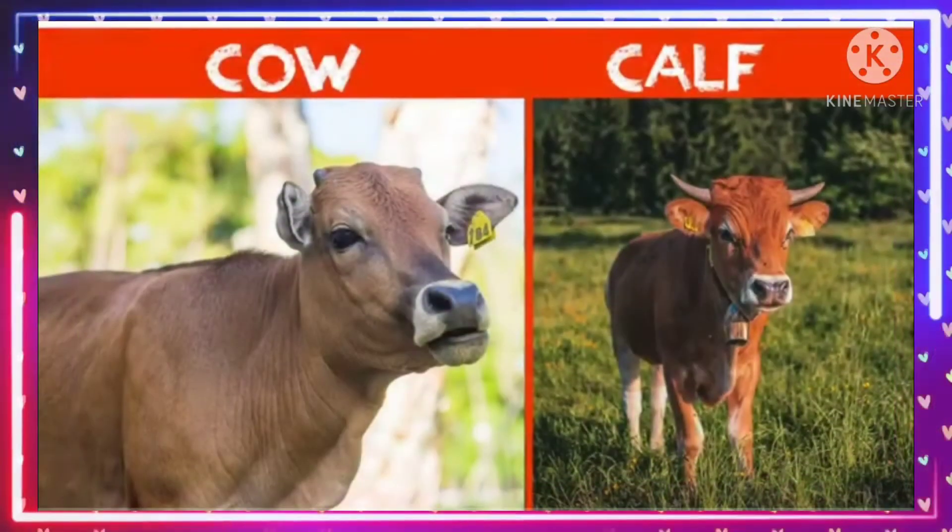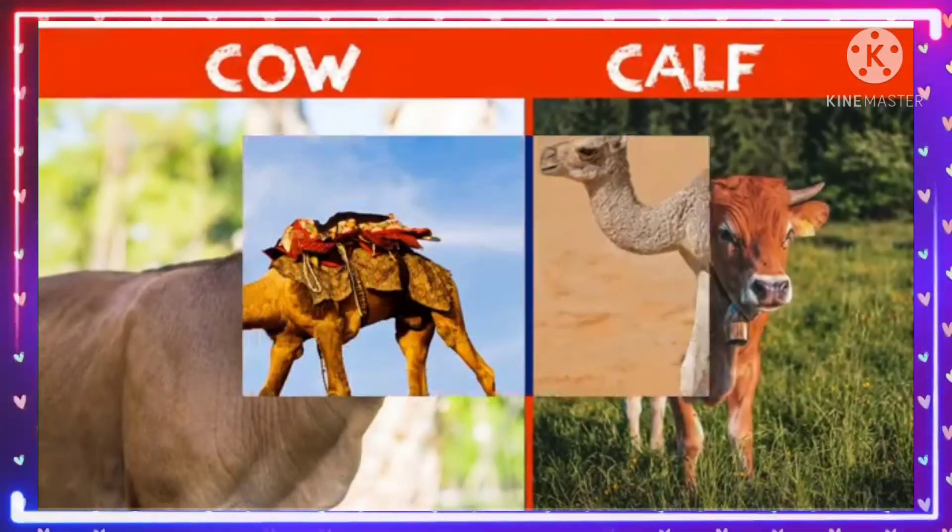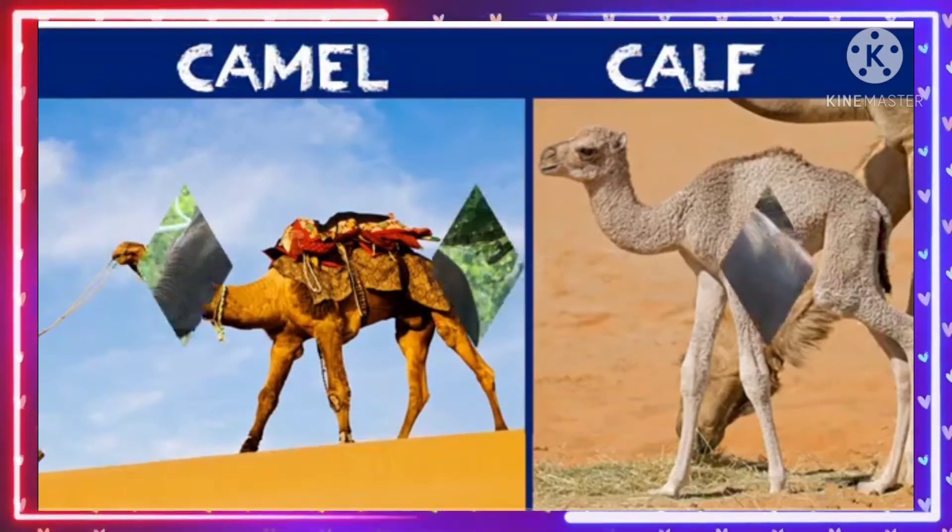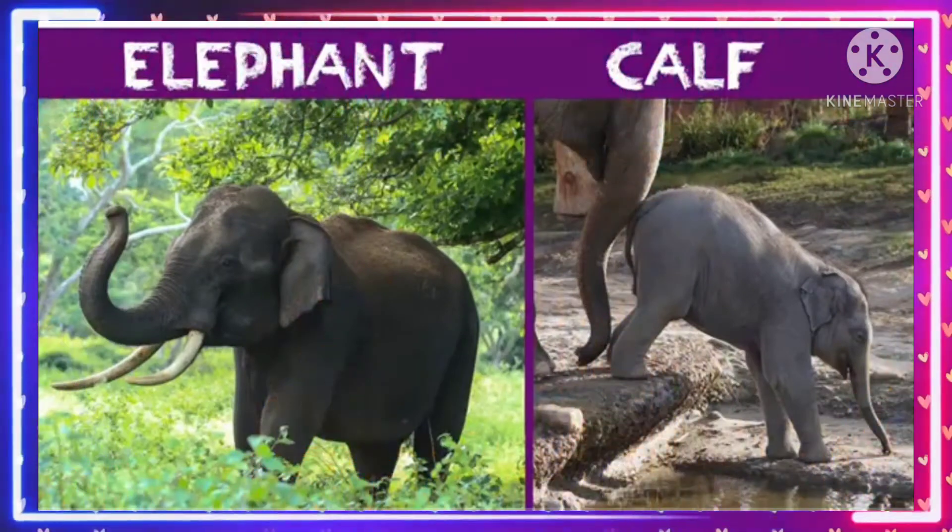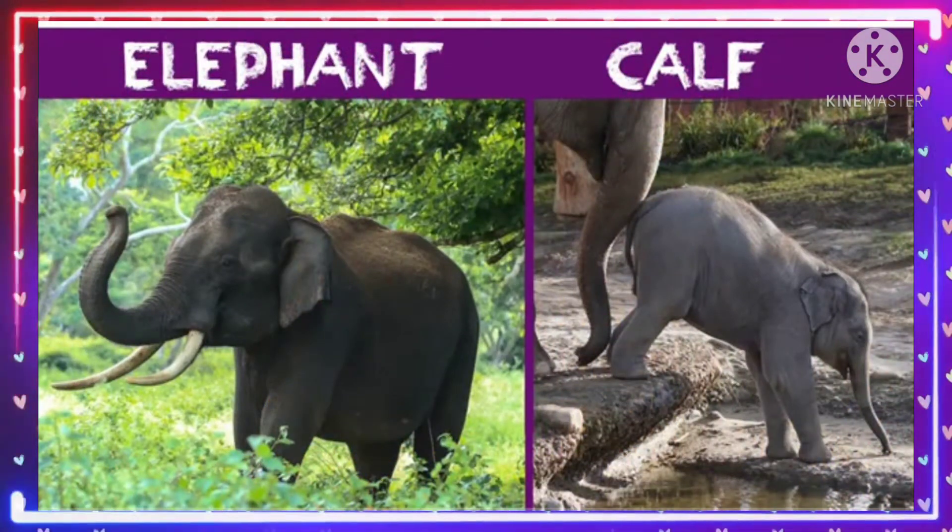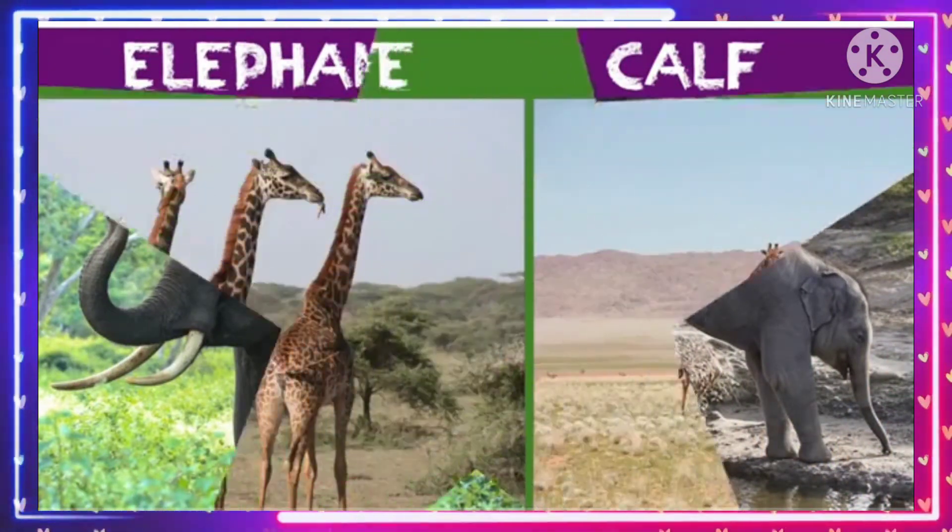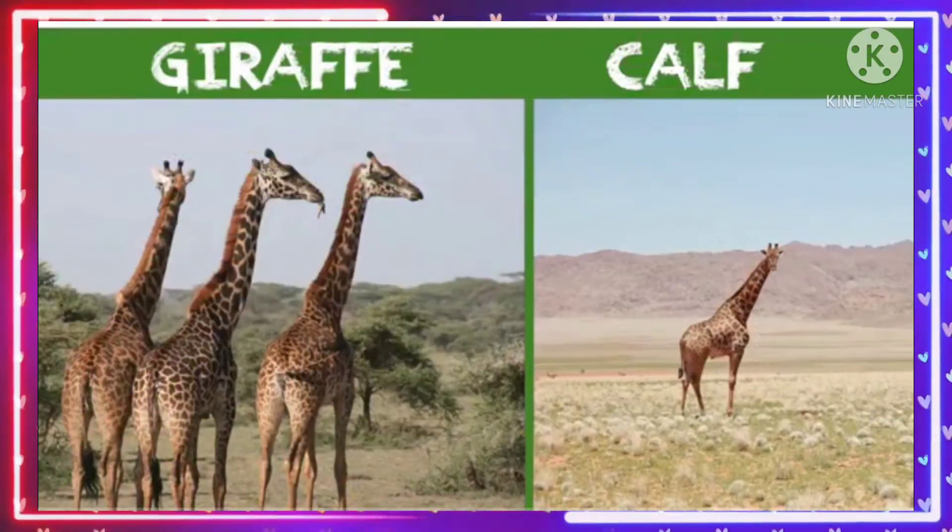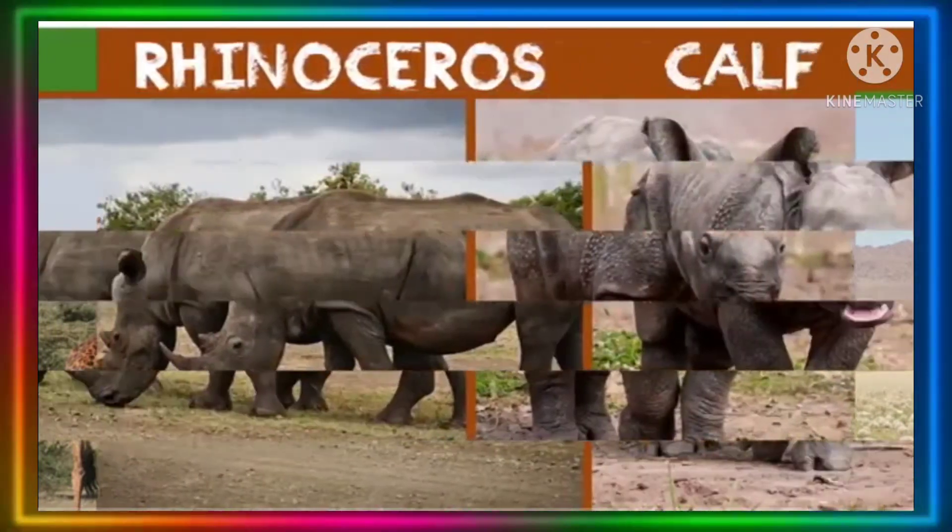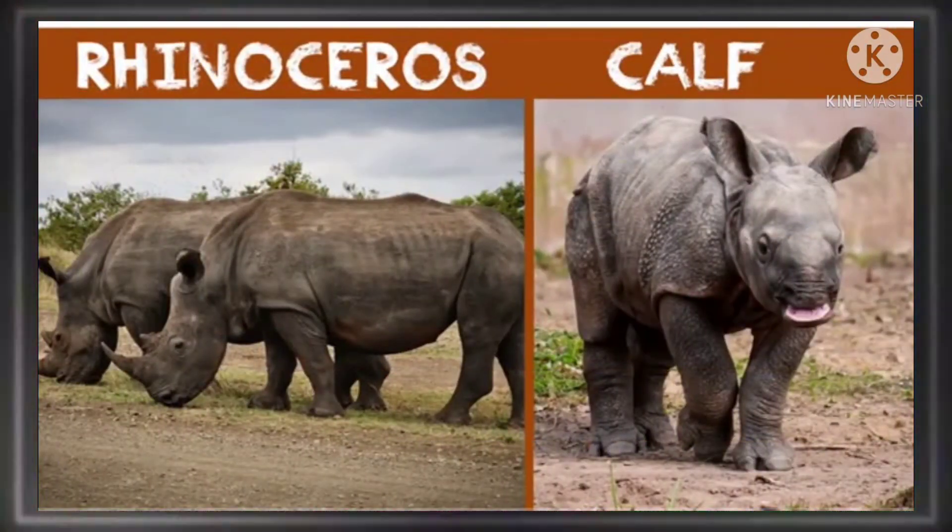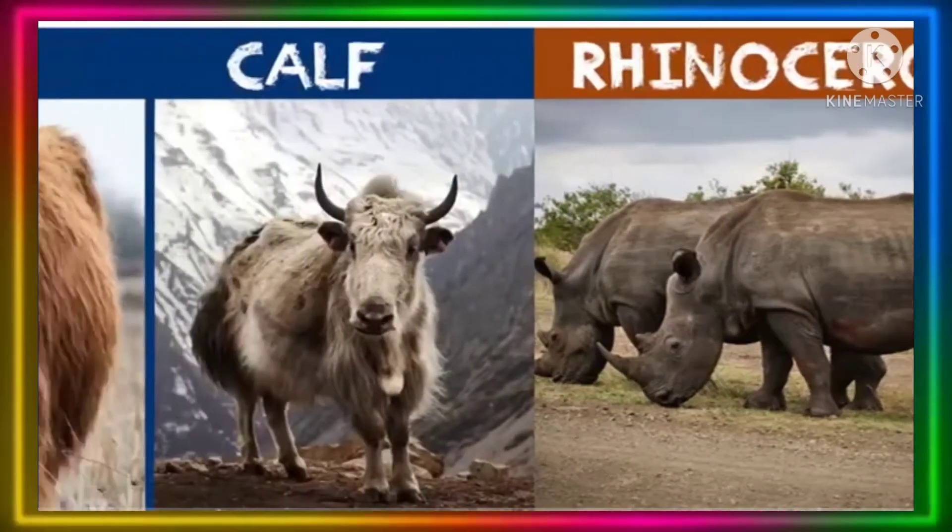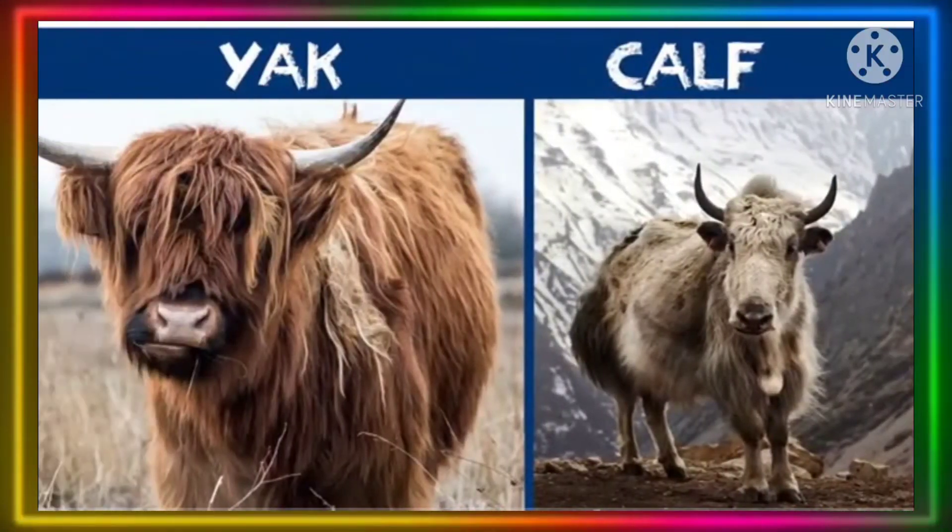Cow calf. Camel calf. Elephant calf. Giraffe calf. Rhinoceros calf. Yak calf.